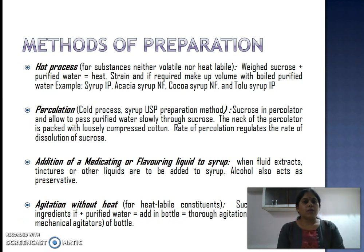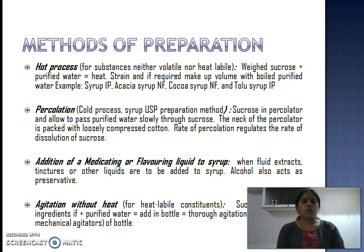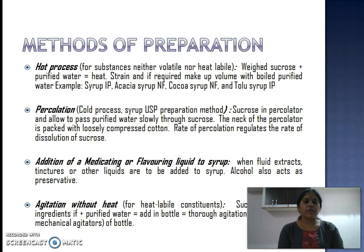Syrups can be prepared by four methods. The first method is the hot process, for substances which are thermo-stable or thermo-resistant. In this method, sucrose and water are boiled together, then strained, and if required the volume is made up with boiled purified water. Examples of syrups made by this process are Syrup IP, Acacia Syrup NF, Cocoa Syrup NF, and Tolu Syrup IP.